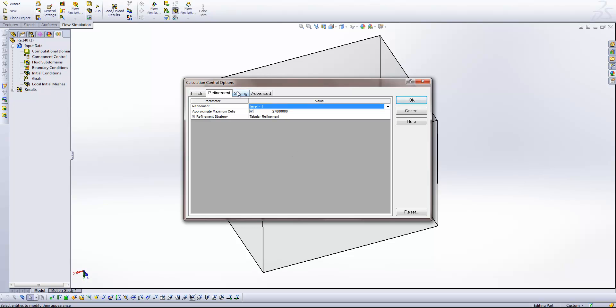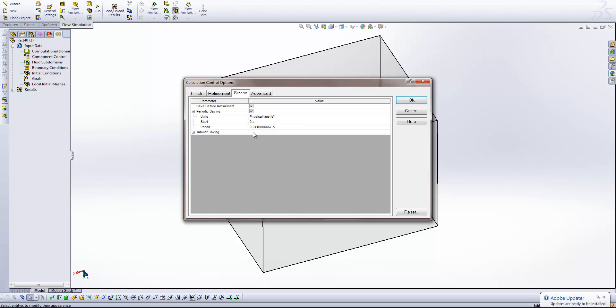Again we can change the frequency with which our results are saved out by selecting the saving tab and choosing the periodic saving options.